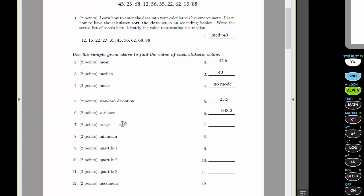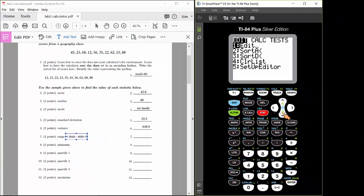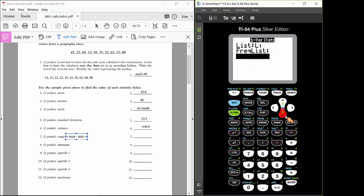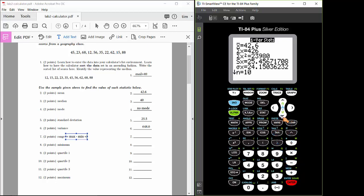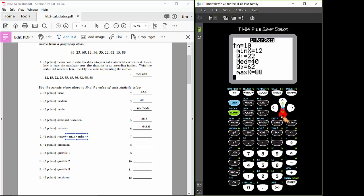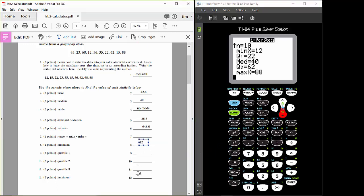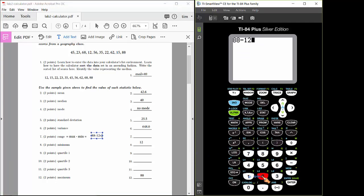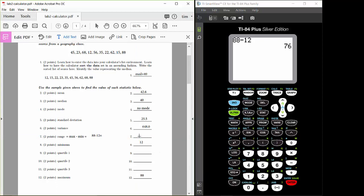To find the range, recall that range equals the maximum value minus the minimum. Look at the one-variable statistics printout and scroll down to find the max and min. The max is 88 and the min is 12, so the range is 88 minus 12, which equals 76.